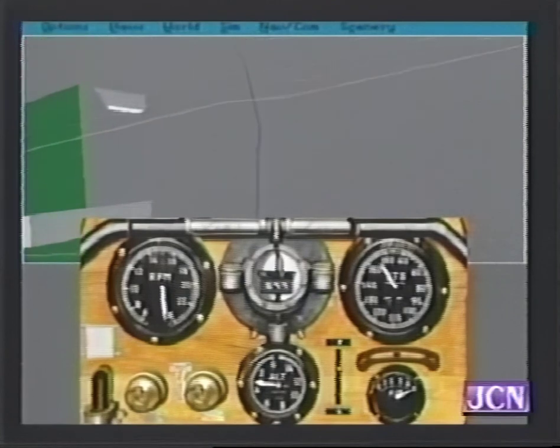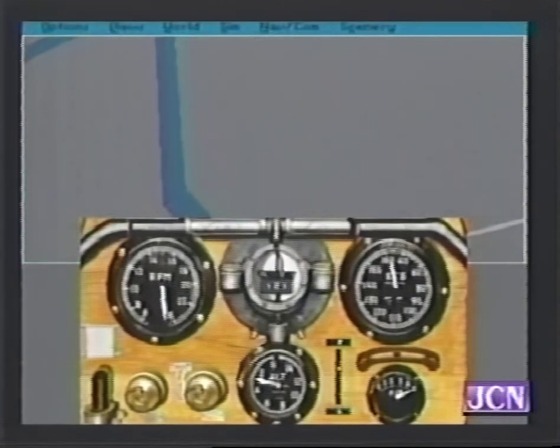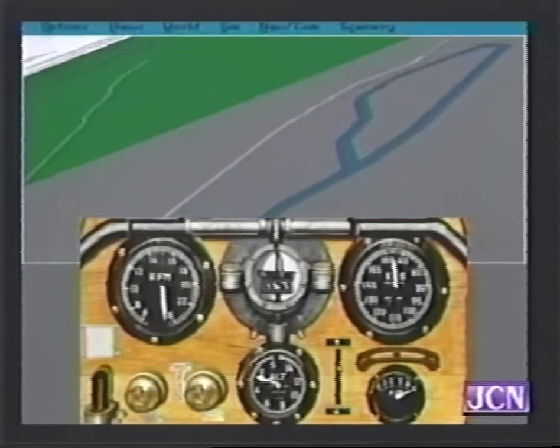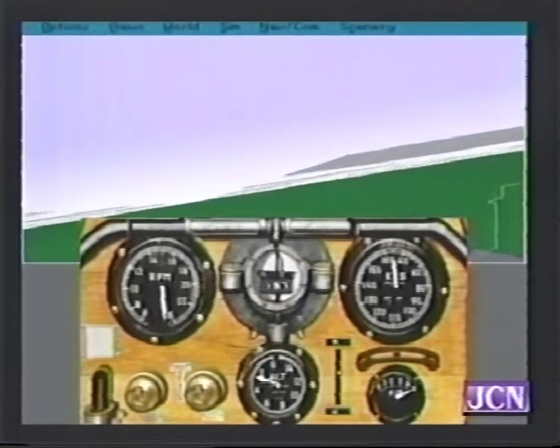Looks like we're going right over Chicago — this is beautiful! Flight Simulator really gives you the feel for what it's like to fly. Let's take a look at the system requirements for Flight Simulator.